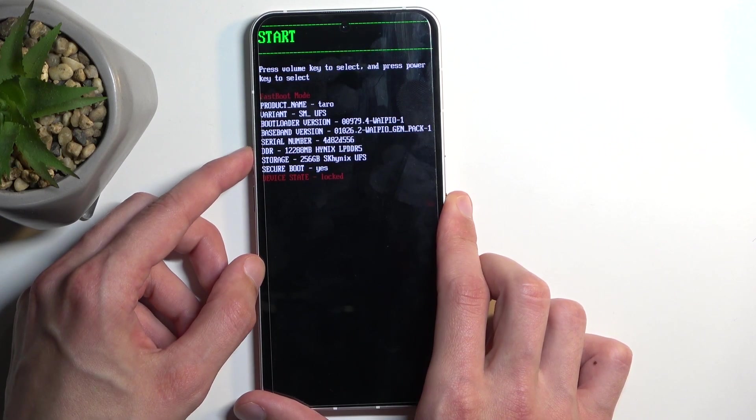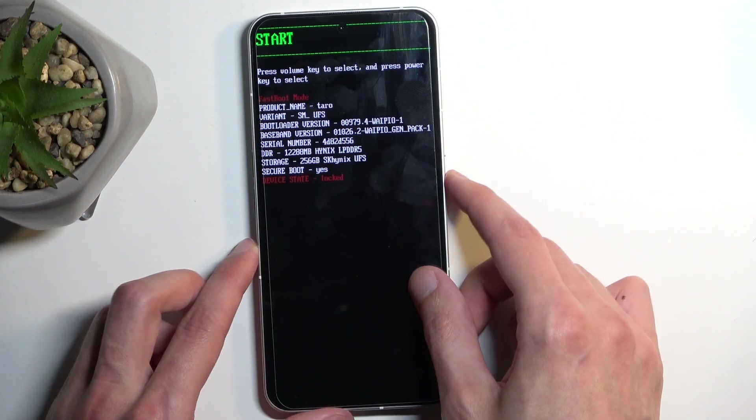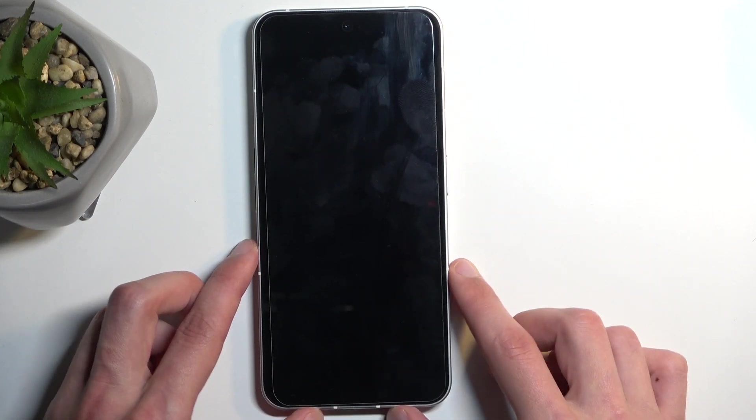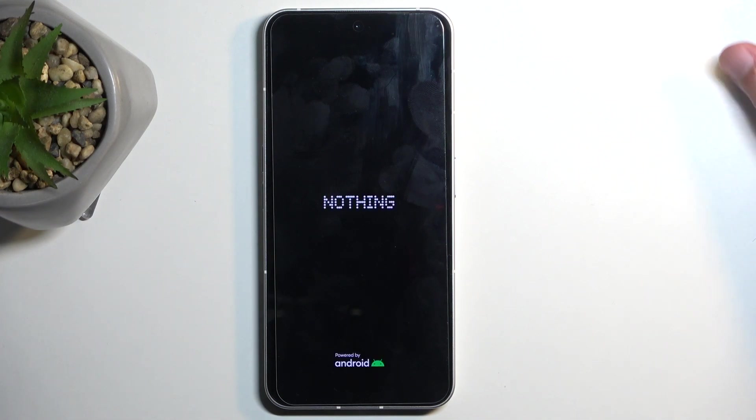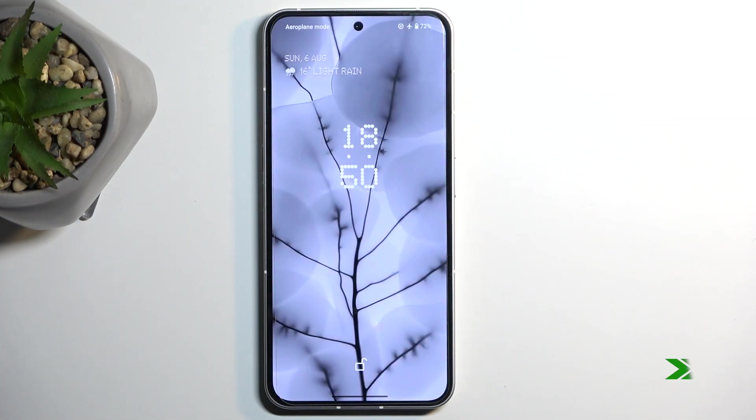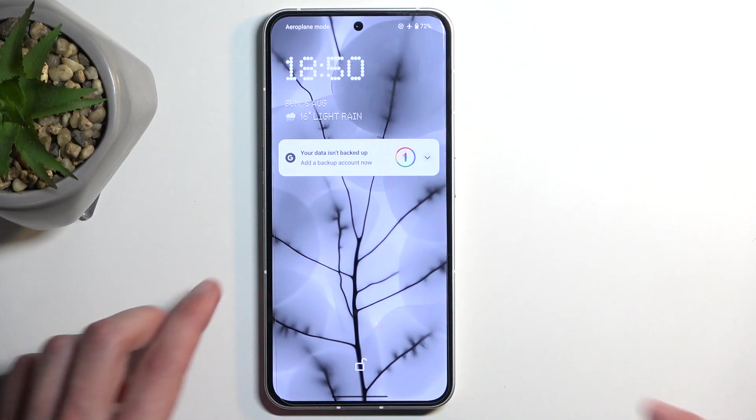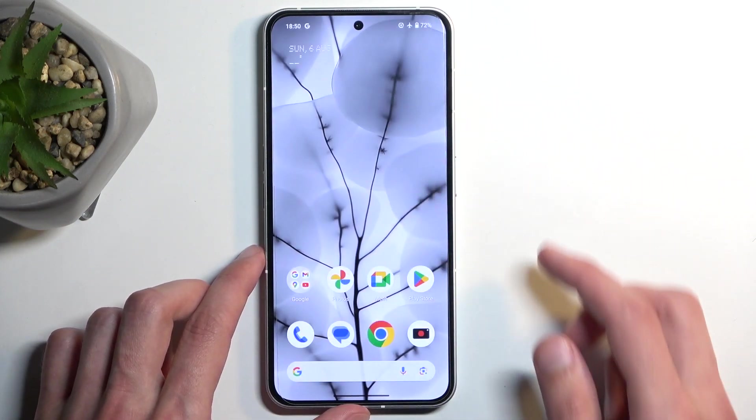I'm going to select start and confirm it just to get back to the normal Android. And as you can see, we are now back.